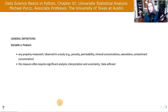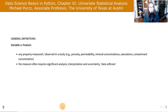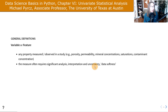A variable or feature is any property measured or observed in a study. In the subsurface with rock and pore systems, that could be porosity or permeability. In mining, mineral concentrations. In environmental work, contaminant concentration. These measures, specifically in the subsurface, often require a significant amount of analysis and interpretation, and have uncertainty — what we call data softness in subsurface modeling.